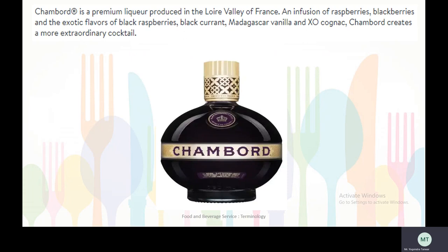Chambord is a premium liqueur produced in the Loire Valley of France. It is an infusion of raspberries, blackberries, blackcurrant, Madagascar vanilla, and aged cognac. Chambord creates extraordinary cocktails.